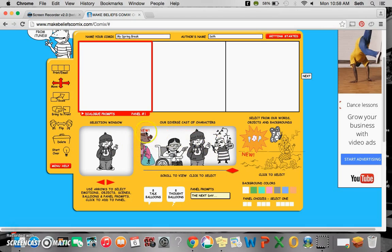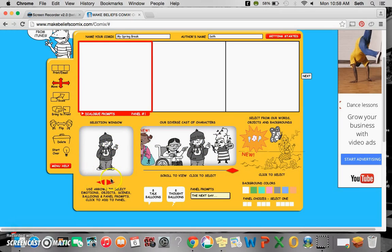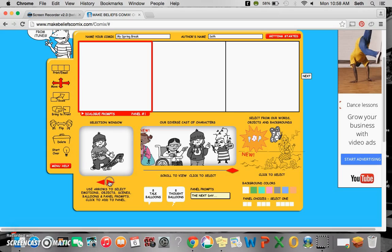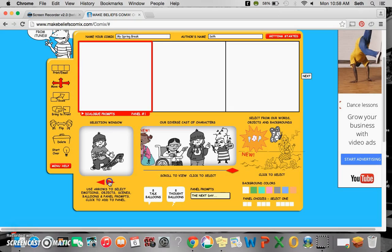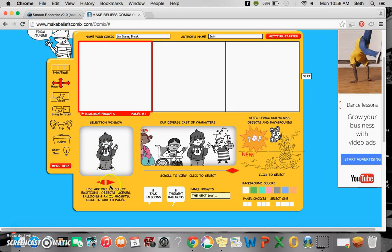Once you click on something you want in the selection window, you can use the arrows to select how the person looks. They have different looks and objects that come along with them, so depending on what you're looking for, you can choose any of those different selections.